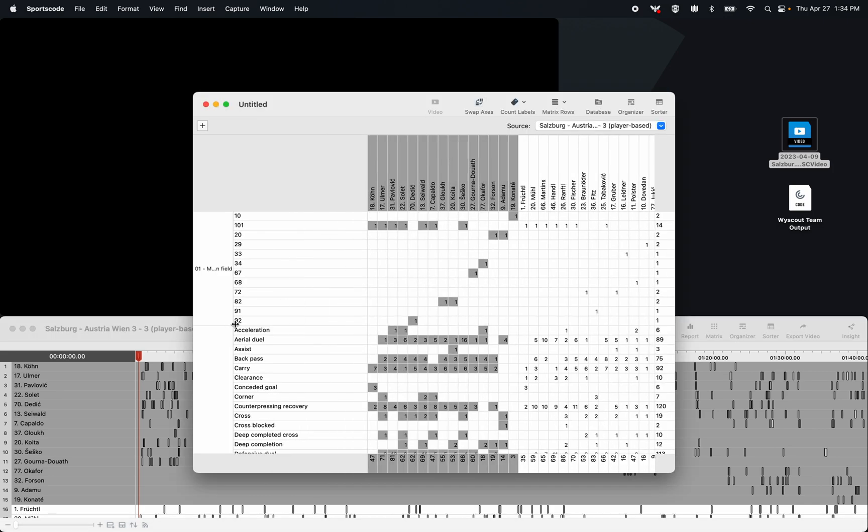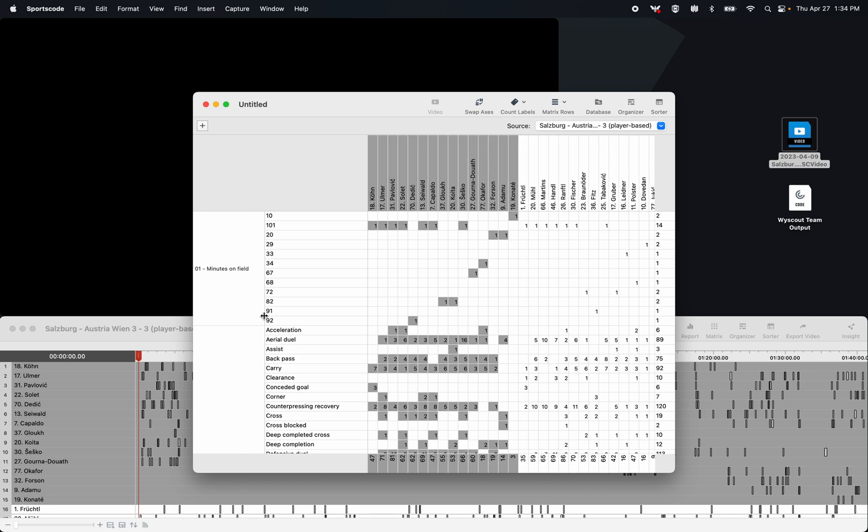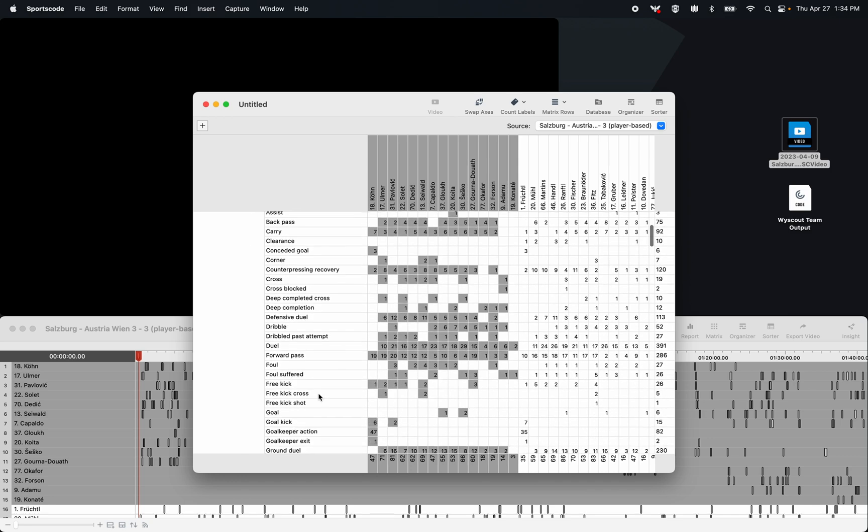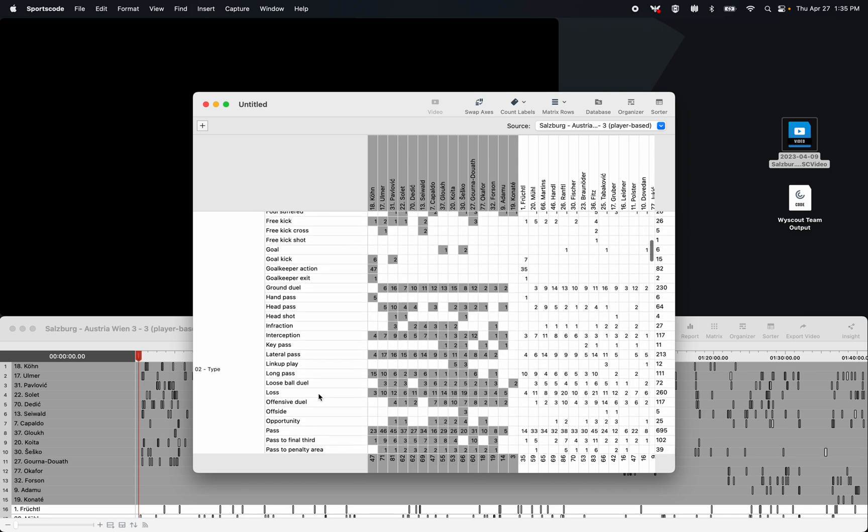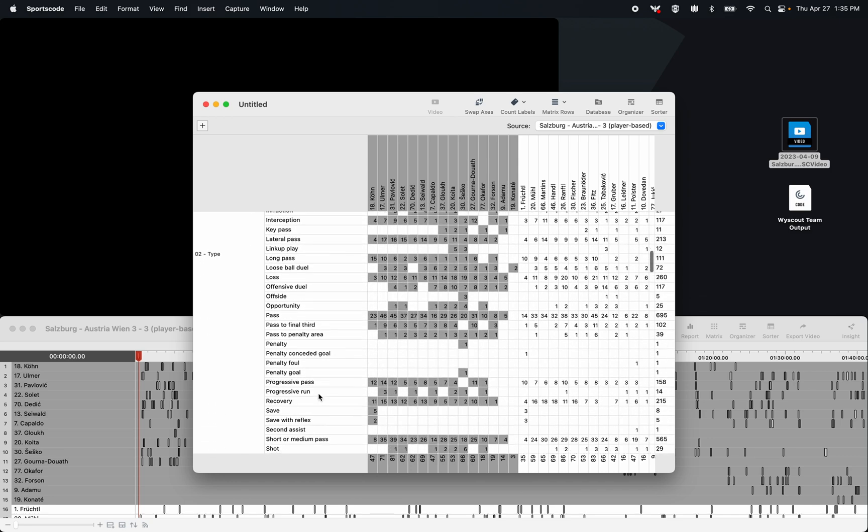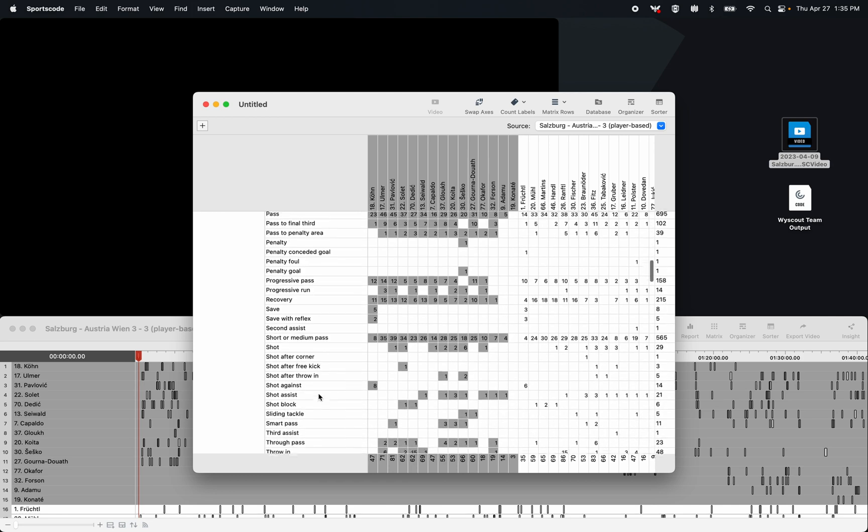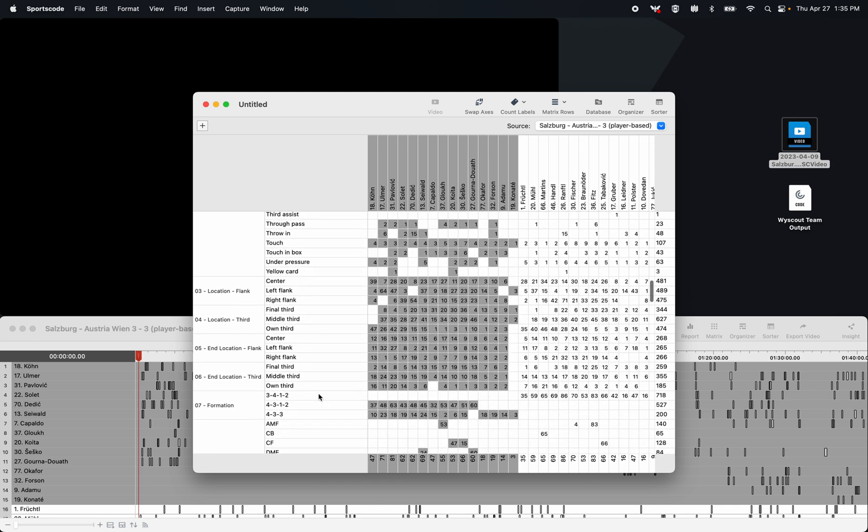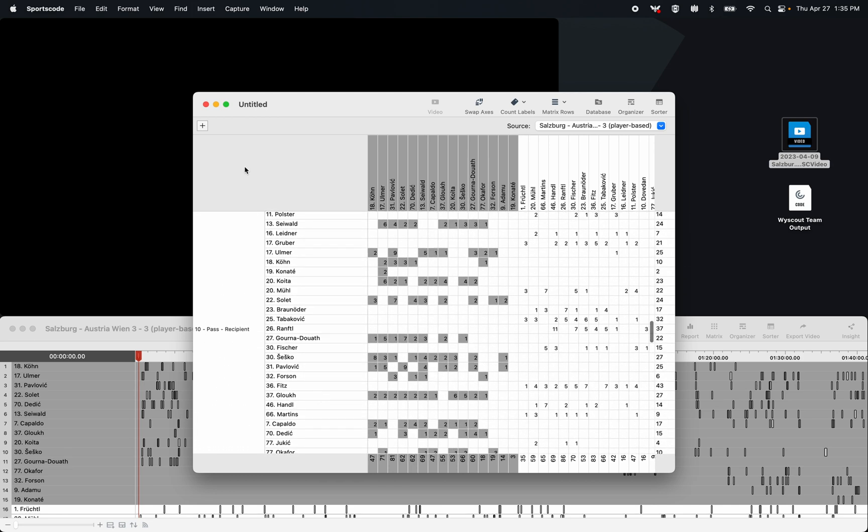With this player based XML, I have passes and defensive actions and shots and even things like progressive runs, as well as some locational and positional data.